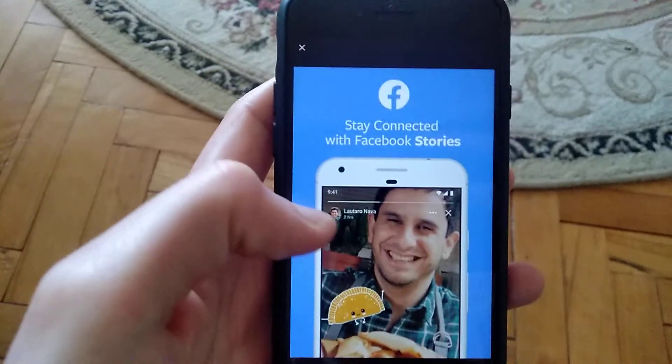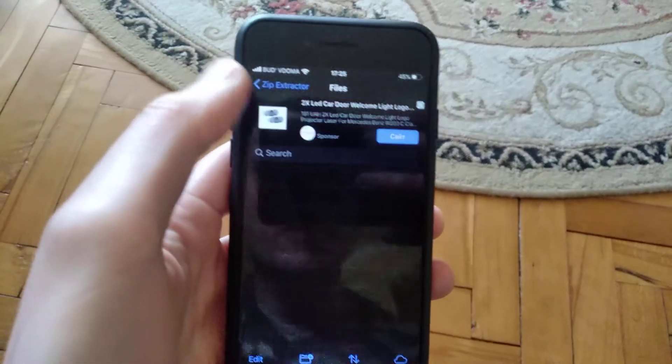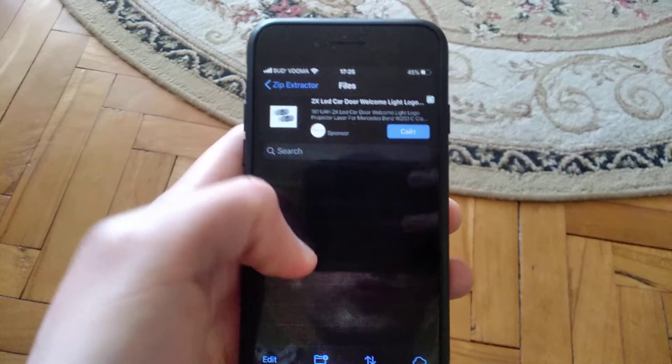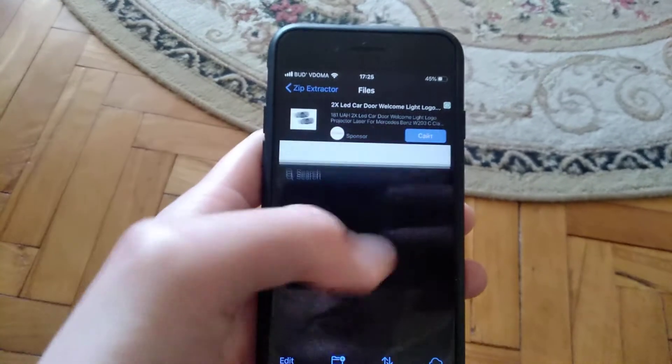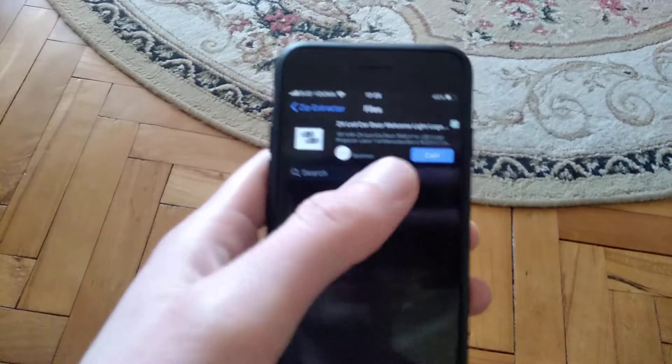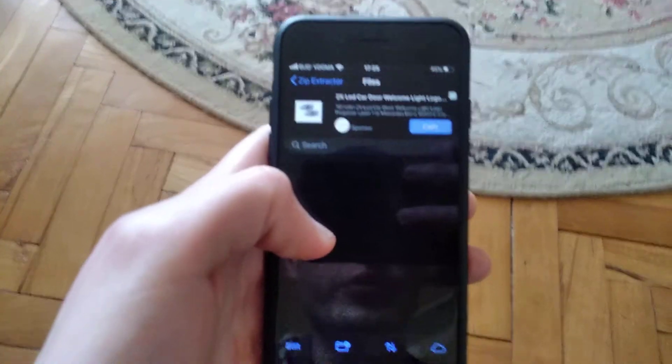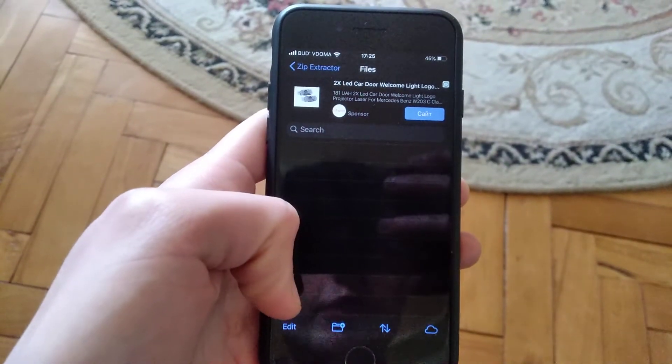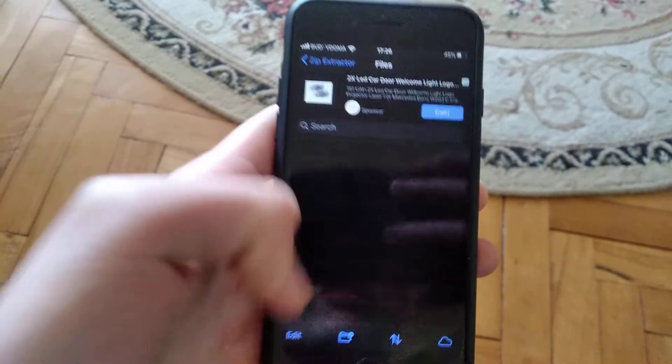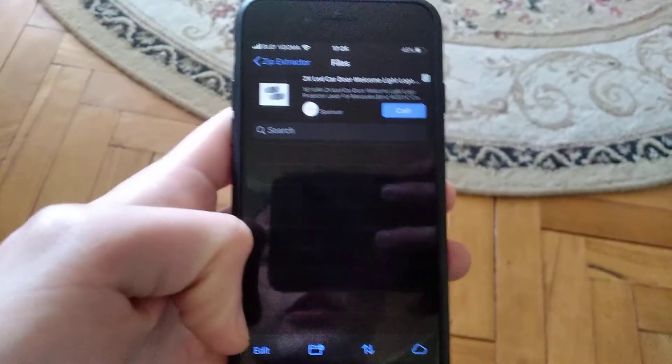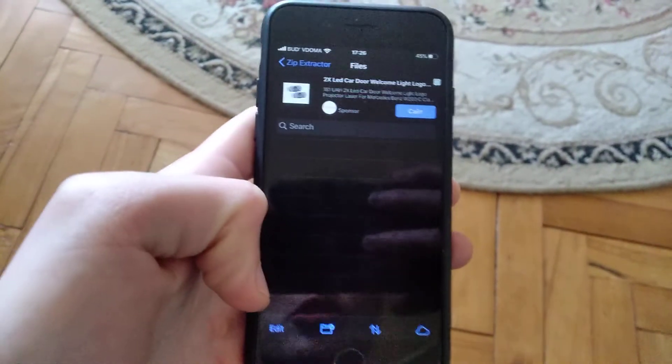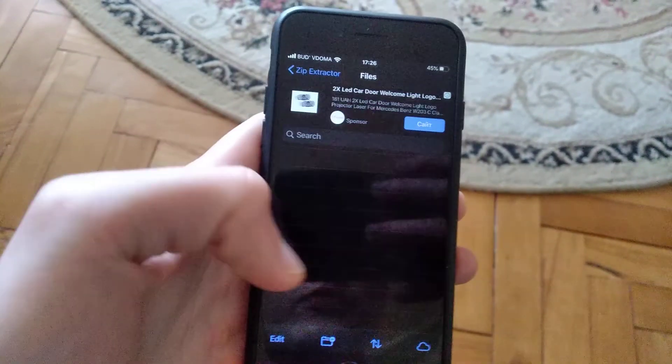Just close the ad and here you will see your file that you successfully downloaded with zip or RAR extension. You can extract this file to your mobile phone and browse the files that this RAR or zip archive contains.